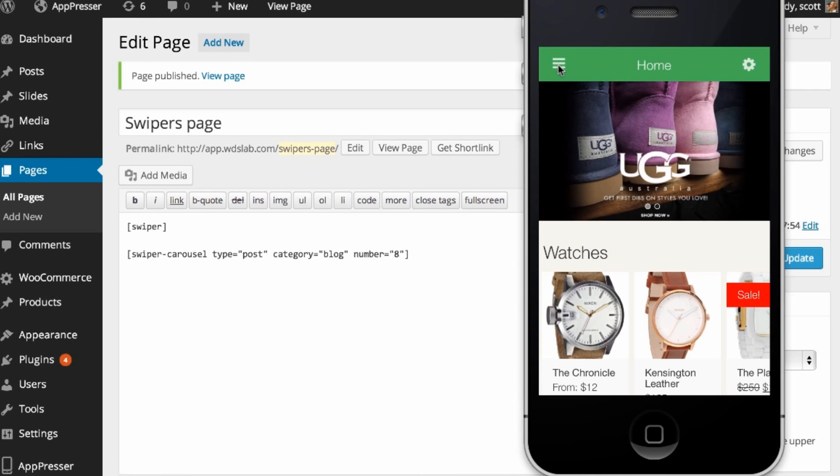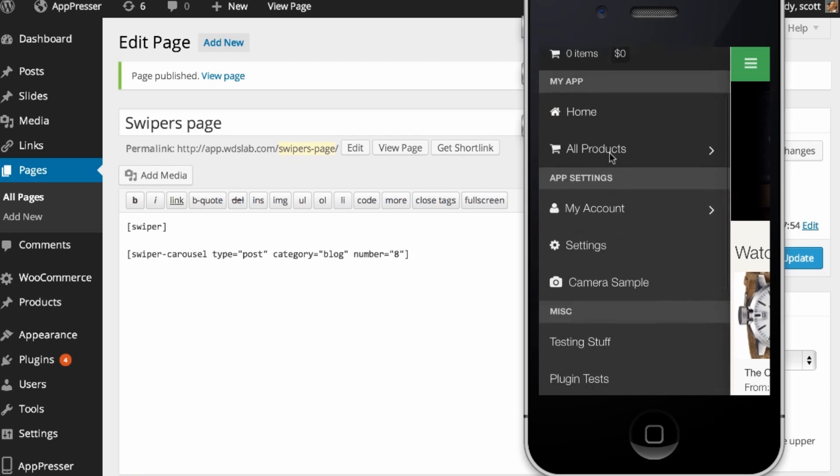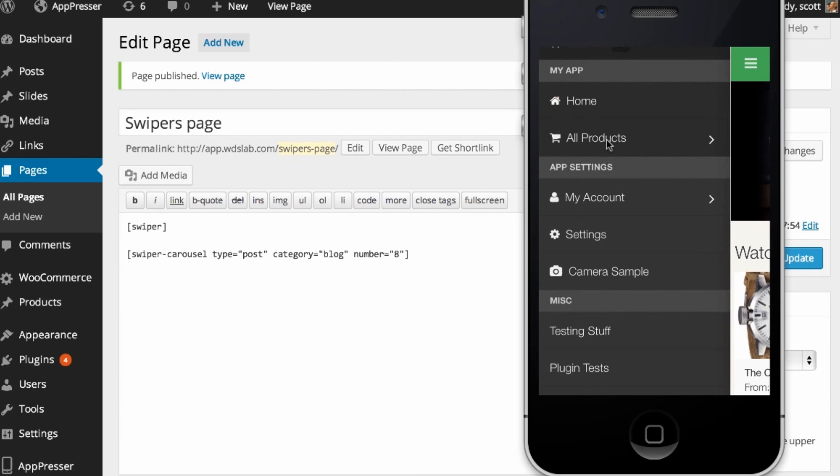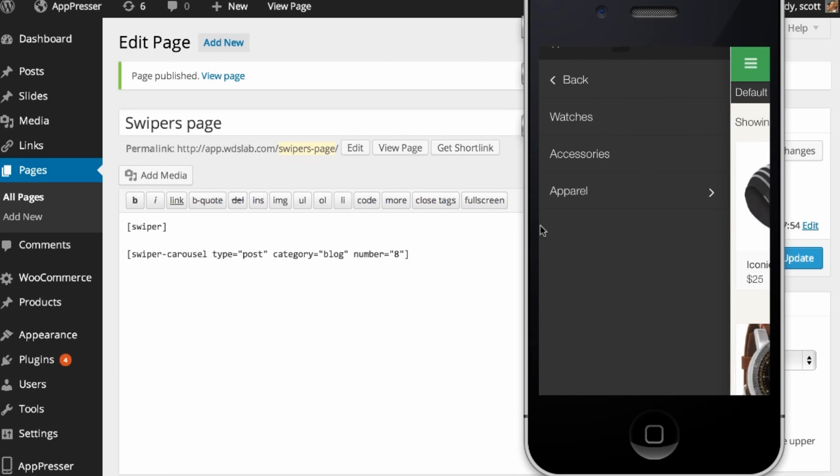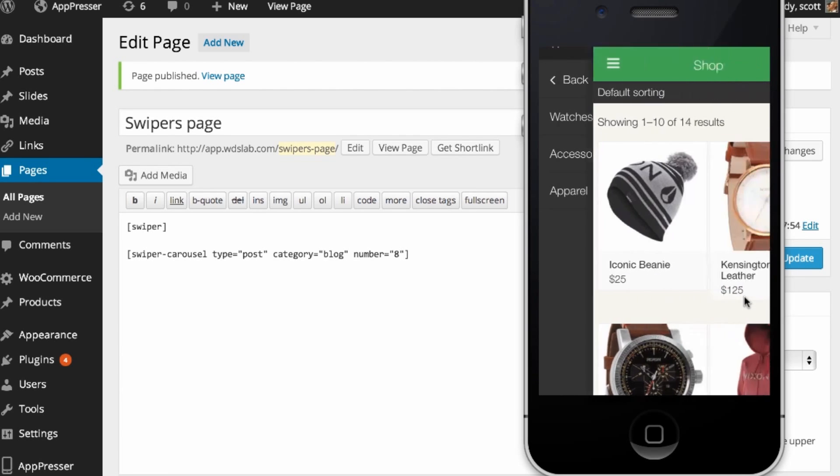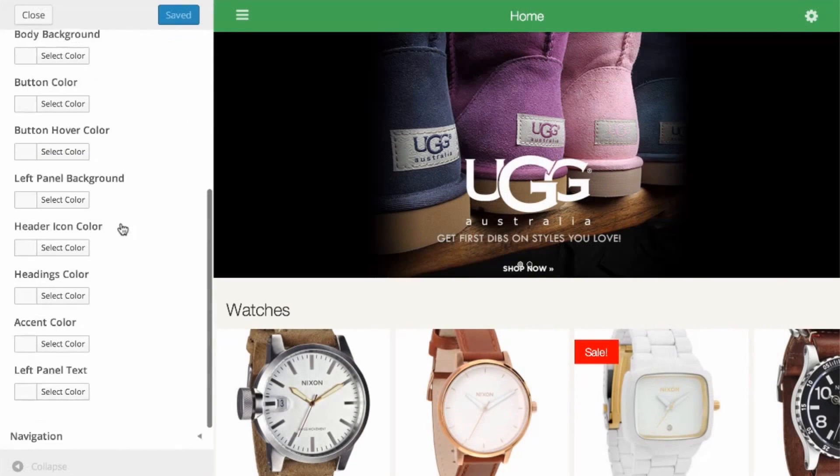AppPresser allows you to create a native mobile app with an existing WordPress website and then distribute that app to the world through the iOS and Android app stores.